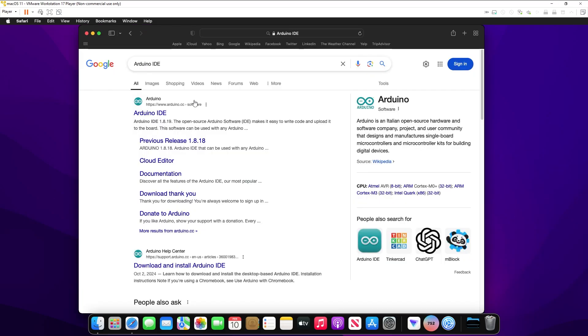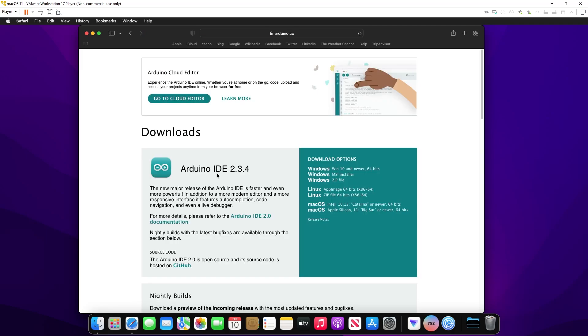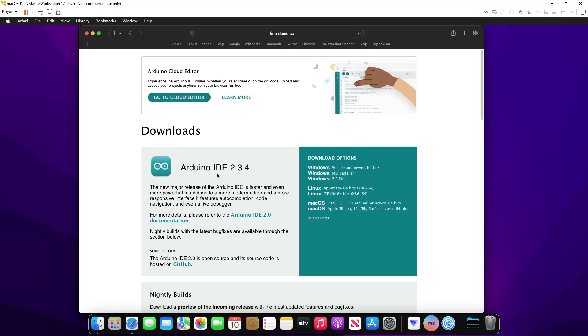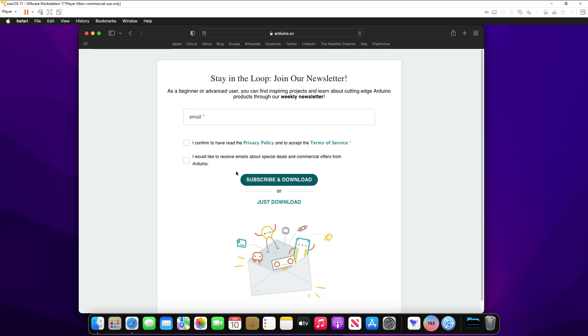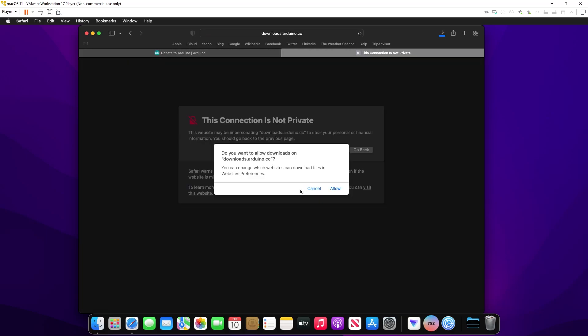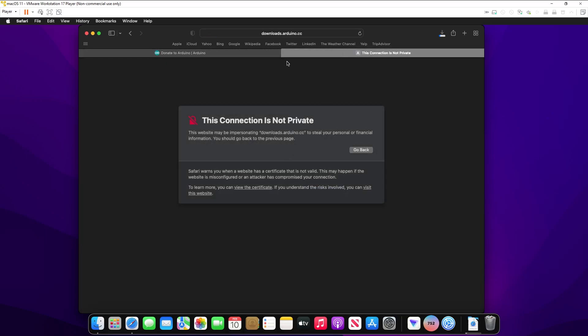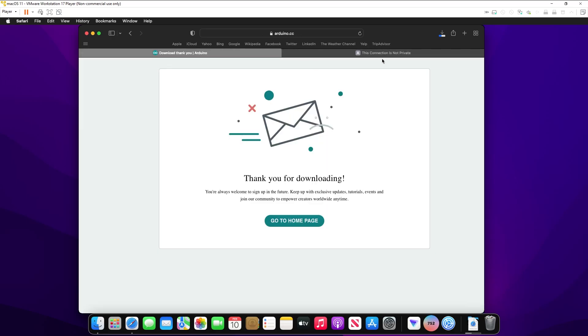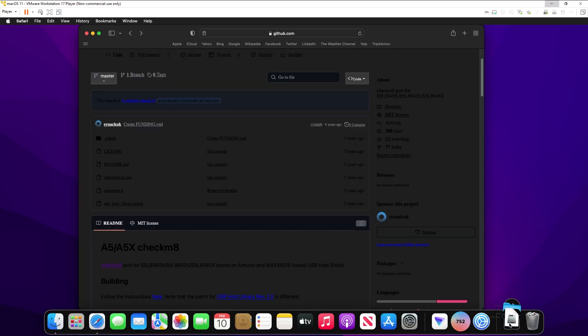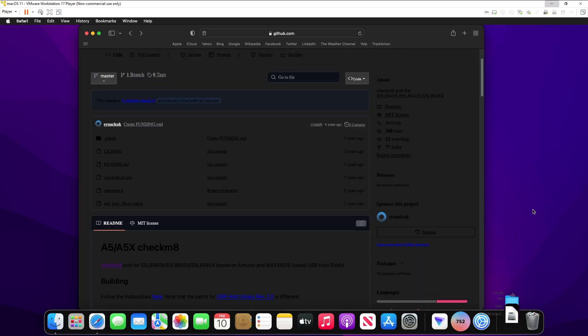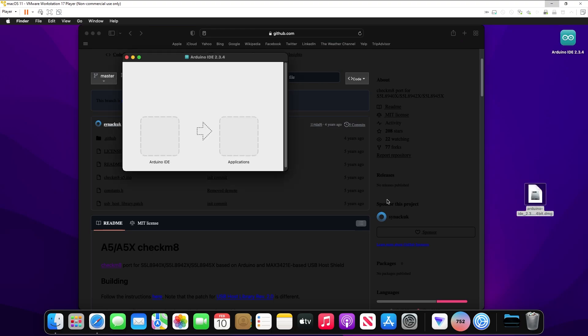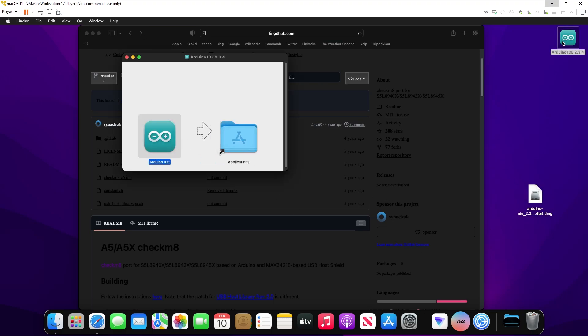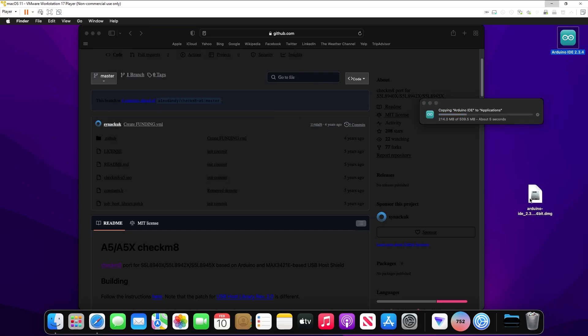We're going to download the Arduino IDE. Click on Mac OS, and then click on Just Download, and Just Download again. And then click Allow, and it should download the IDE. We're just going to extract this and open up our Arduino IDE.